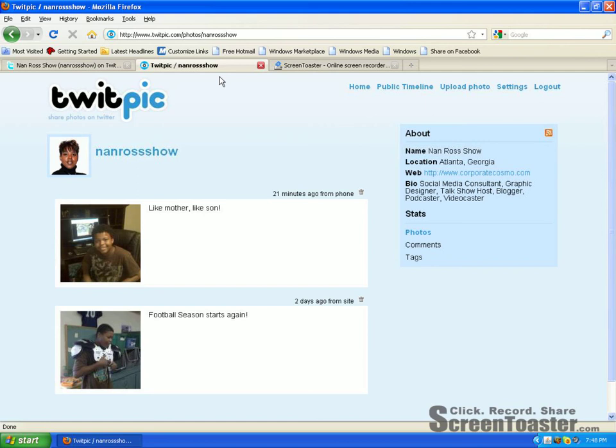There's this particular website called twitpic.com, where you can upload your photos from your desktop and even from your cell phone. And you can show the world the pictures of you and your family, or your business event, or whatever you want — it can be shown on your Twitter stream.